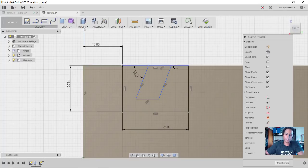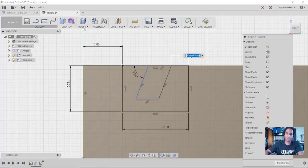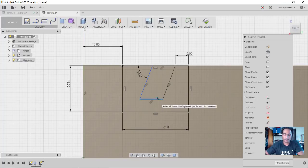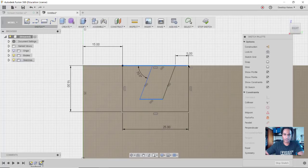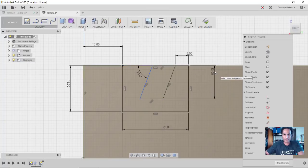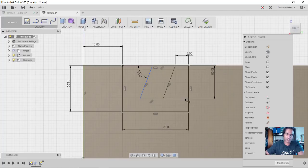Alright, D for Dimension. Let's dimension this edge from this edge - I want that to be 5 millimeters, so I'm going to type that in. And I want this bottom edge here to be 13 millimeters from the top, so I'm going to select both of those and make that 13.